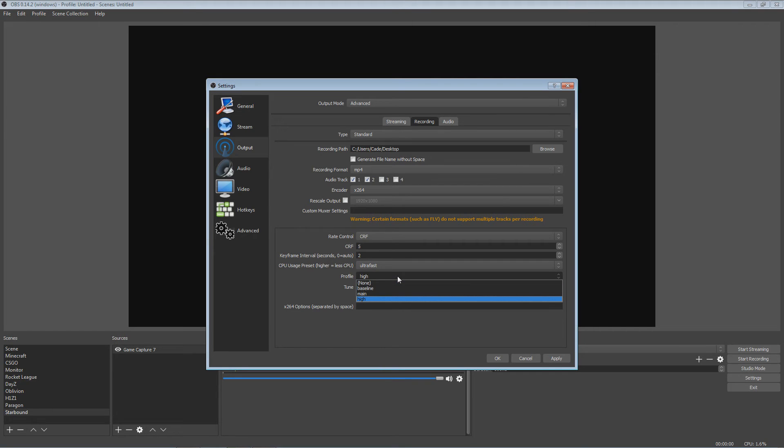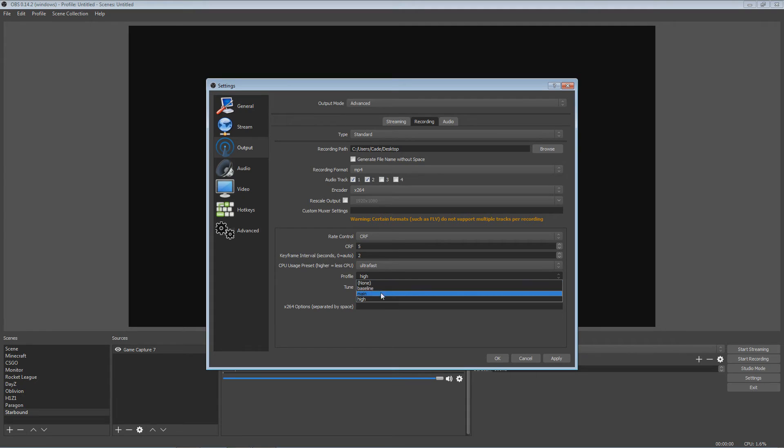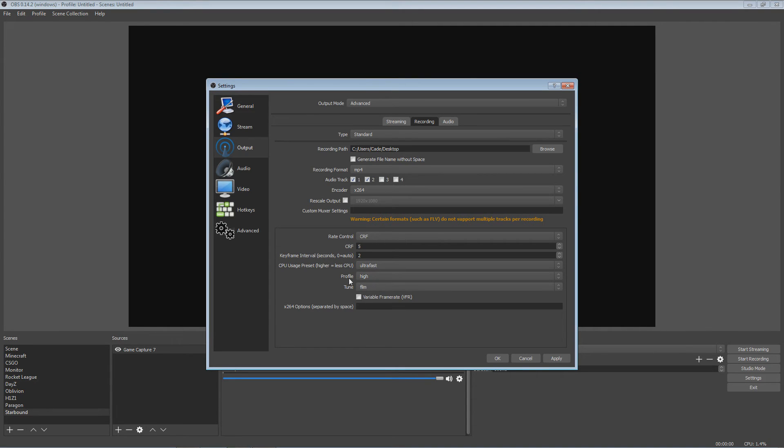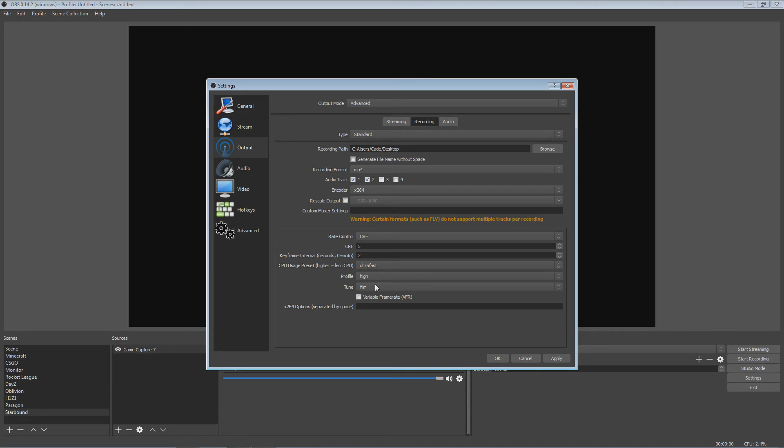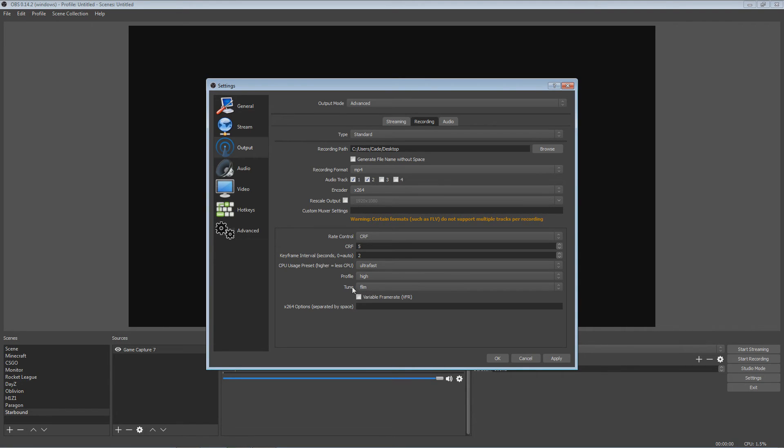Then YouTube also requires you to have high, well they don't require it, but they say high is the best to have. And I agree that profile high is really really good to have. Tune, most people put none, but I like to have mine on film because film, just you're making a film, so it tunes it a little bit to make that crisper quality.